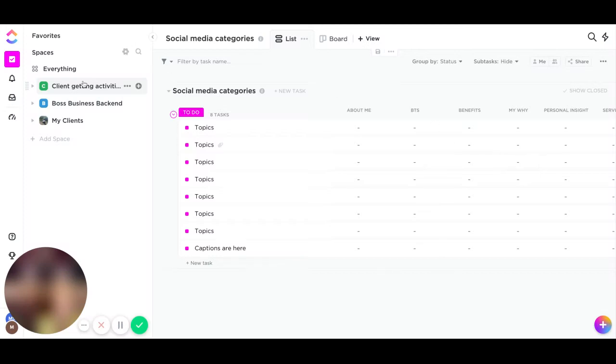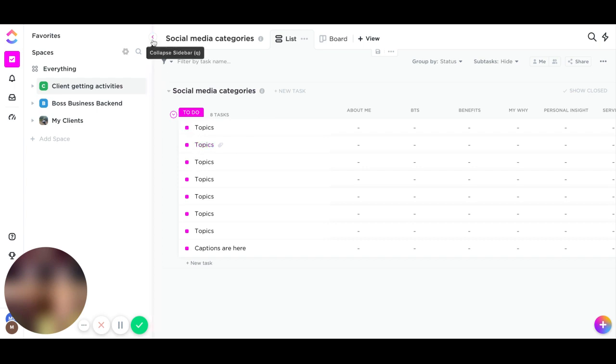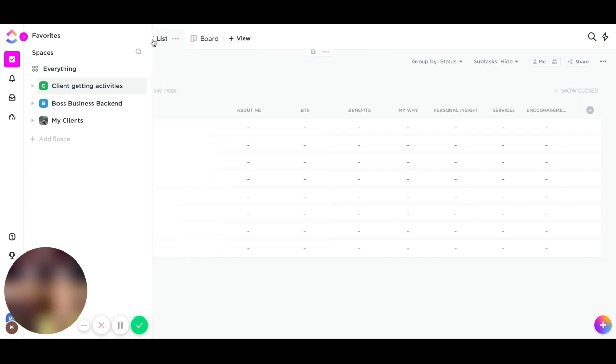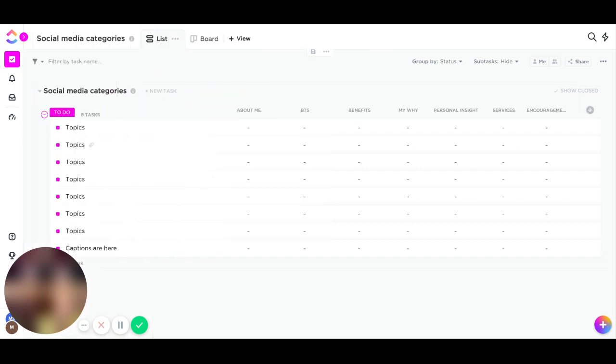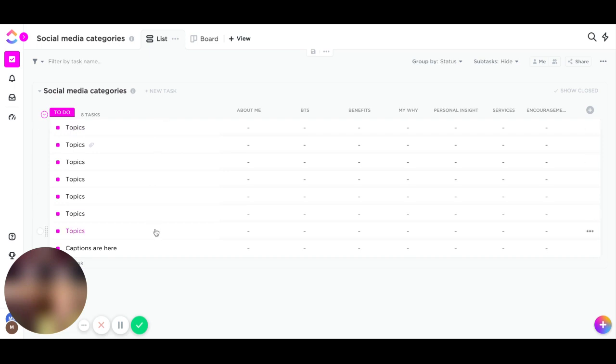So under my marketing tab, I have social media categories. I'll just collapse that view and we'll go here. You'll have your list view and your board view. I am in board view. Let's get started.